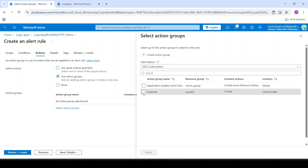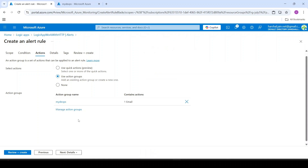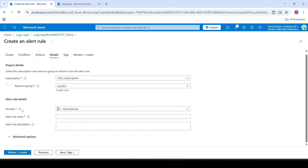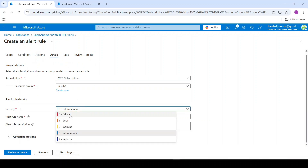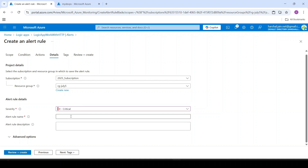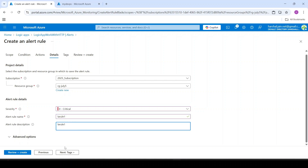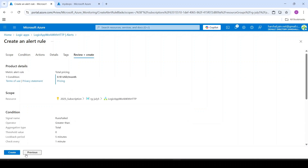Let's select this action group and click select, then next. Now, what should be the severity? I will say yes, it is critical. You have to give a name — I will say 'logic app review 1' with a description. Then I will say review and create, and create.